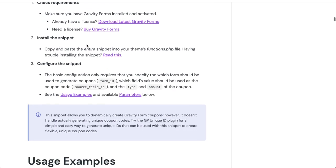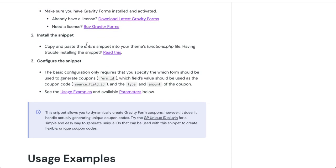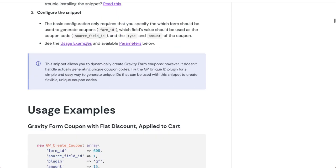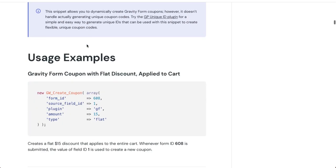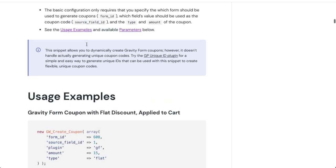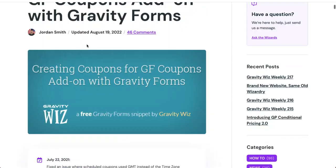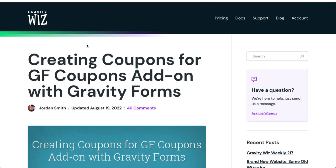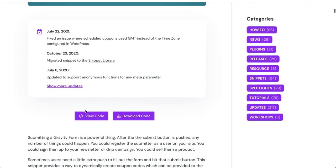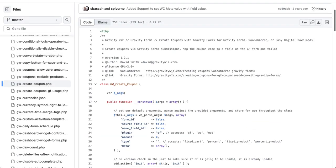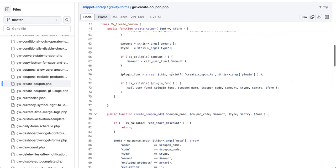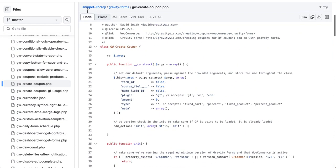So again, we're trying to avoid this labor intensive requirement of creating a thousand coupons one at a time. And so this code snippet from Gravity Wiz gets us halfway there. So what we're going to have to do is we can access the code right here from their GitHub repository.